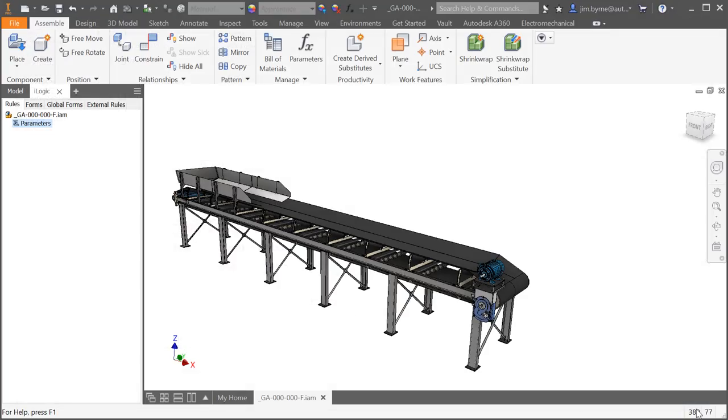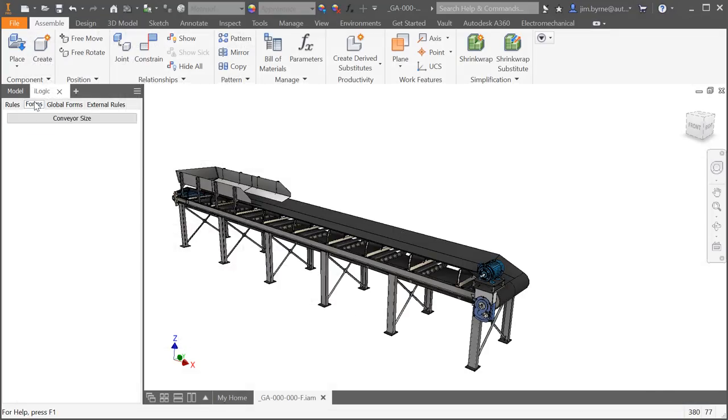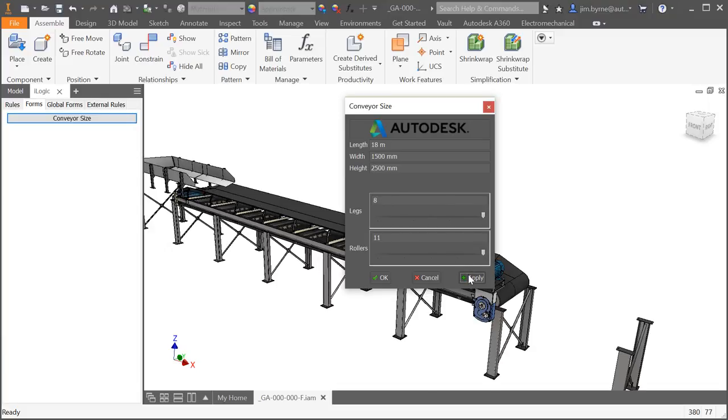If you haven't investigated iLogic, this is a great time to see what it can do for your everyday work and for your company as a whole. Automate repetitive tasks and even create customizable dialogues making it easy even for non-CAD users to configure your products.